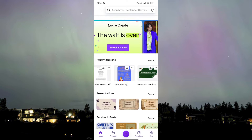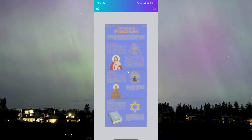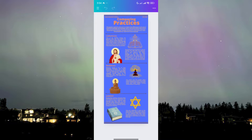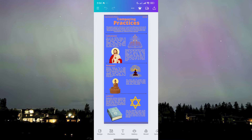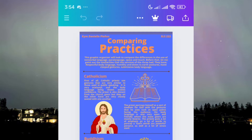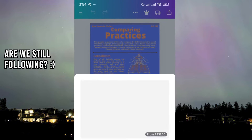Here we have a project about religions — this is a project I made in the past comparing religions, but that's not important. What you just need to do is head over to the top right where you can see the arrow pointing up, which means export.